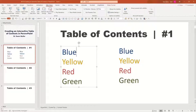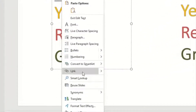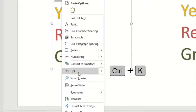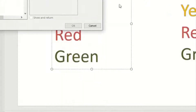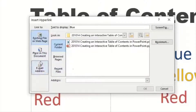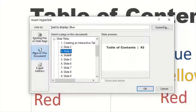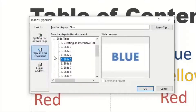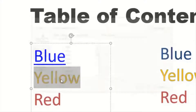For my first table of contents, I'm going to take 'blue,' highlight it, and either right-click to find the link button, or press Control or Command K on the keyboard — which is usually what I do. Either way, it'll take you to a window where you can link the content. I have the hyperlink option, and I want to put it to a place in this document. I'll search the slides until I find that blue section — this is the first slide in the blue section — and hyperlink it.